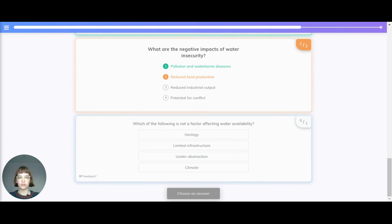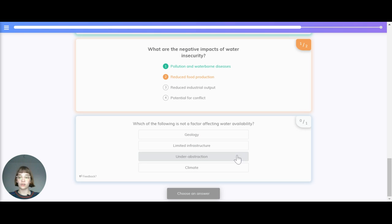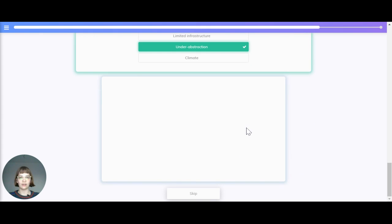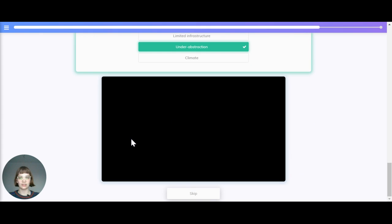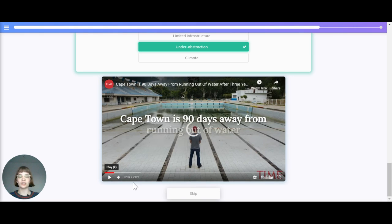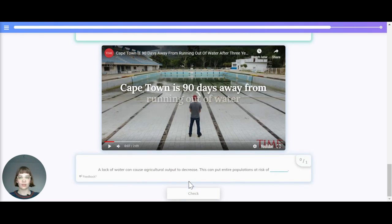Which of the following is not a factor affecting water availability? Is it geology, limited infrastructure, under-abstraction or climate? The correct answer is under-abstraction, because all the rest have an impact on water availability. In fact, over-abstraction is one big risk rather than under-abstraction.